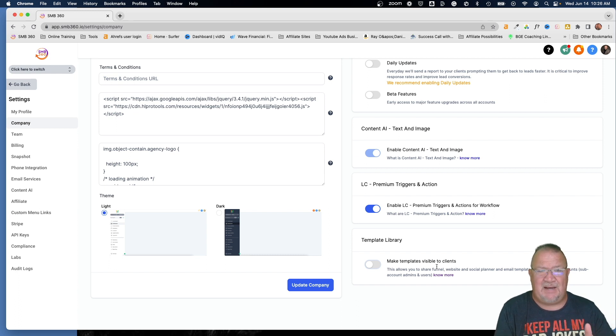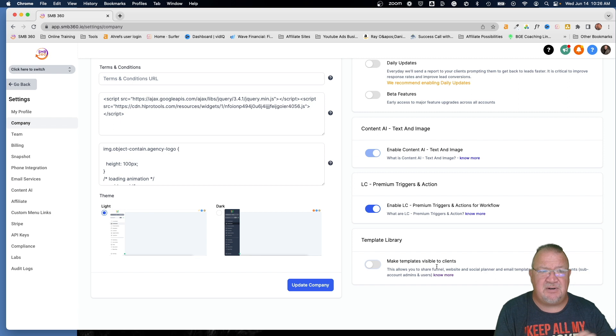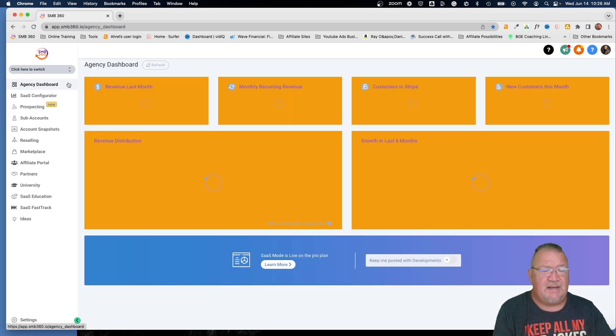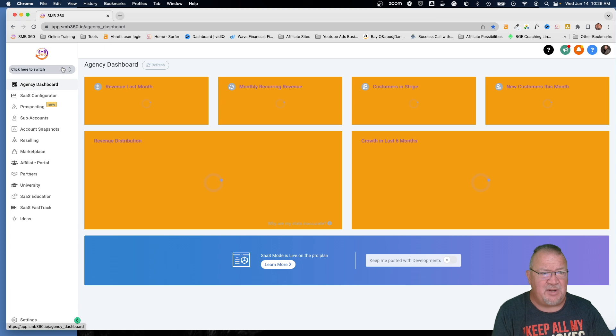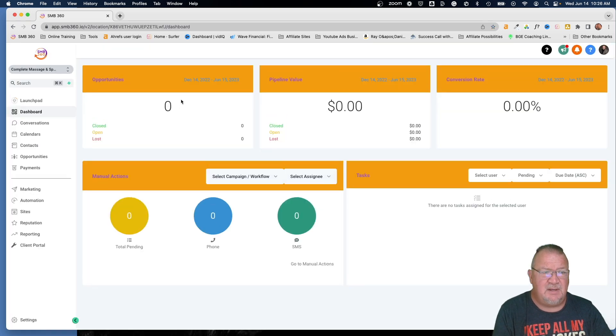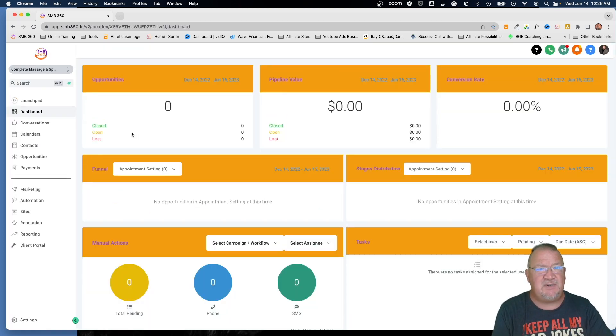So I'm going to go back now to make sure I don't have a security problem. I'm going to go back into the account, this complete massage and spa, before I switch users. That was a problem that I just kind of figured out. I took that for granted, but I'm going to switch back to John Smith, log back into that account.